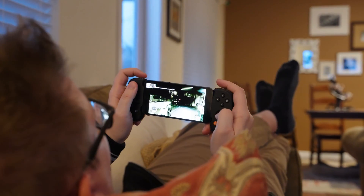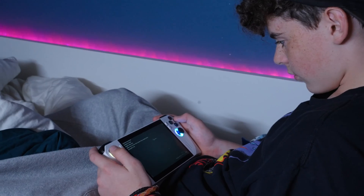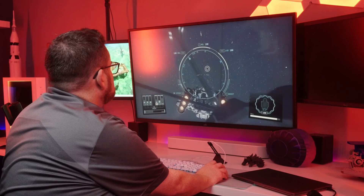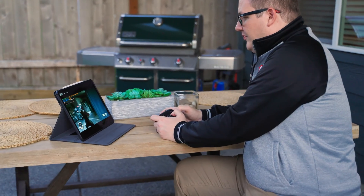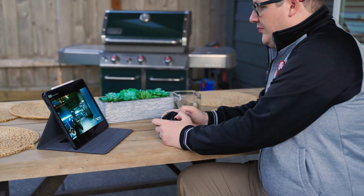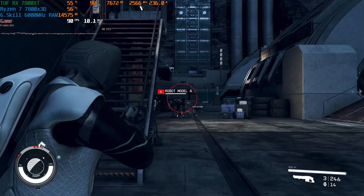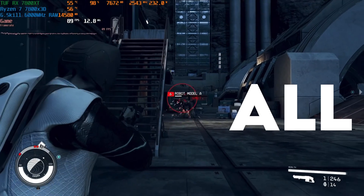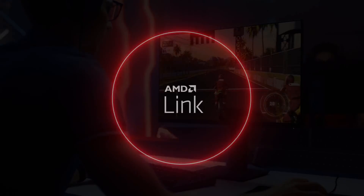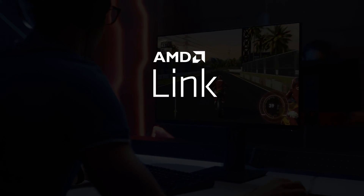We have played Starfield at 1080p at 120 frames per second here, and here, and here. And if you have one of these, you might be doing this all wrong. Since friends don't keep gameplay performance secrets from friends, we have got to share our experiences with AMD Link.